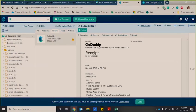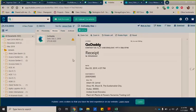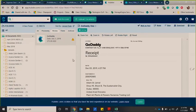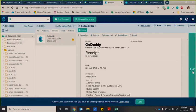So in this example, we have a GoDaddy receipt. So as I mentioned, you'll have your mobile app or you'll have your designated email address. You forward your receipts, your invoices to that email address, or you take pictures on your phone and then it will come to HubDoc.